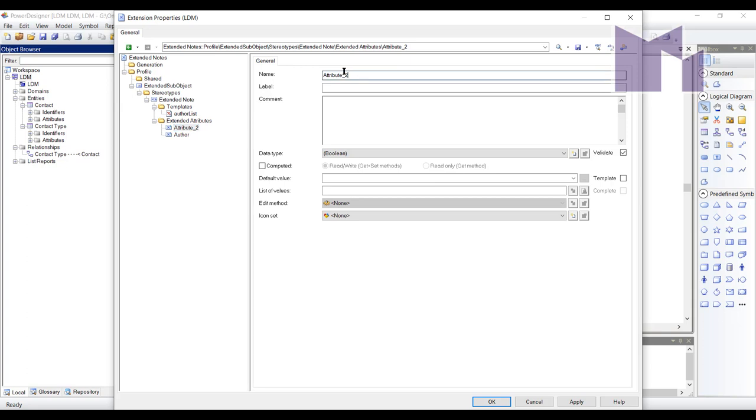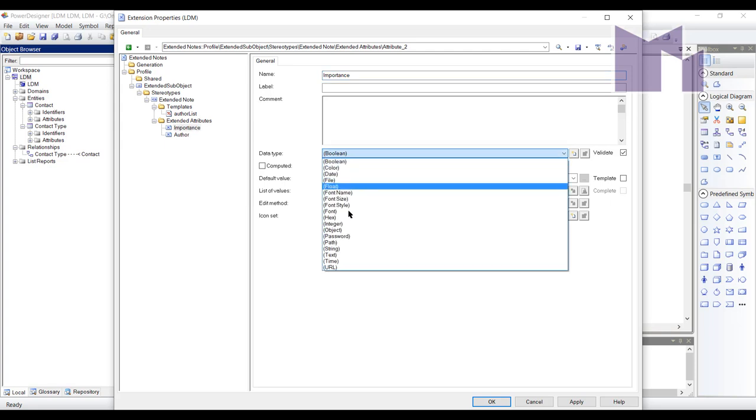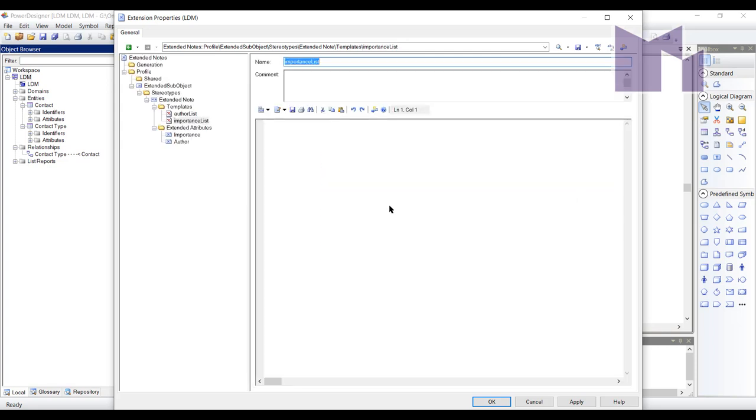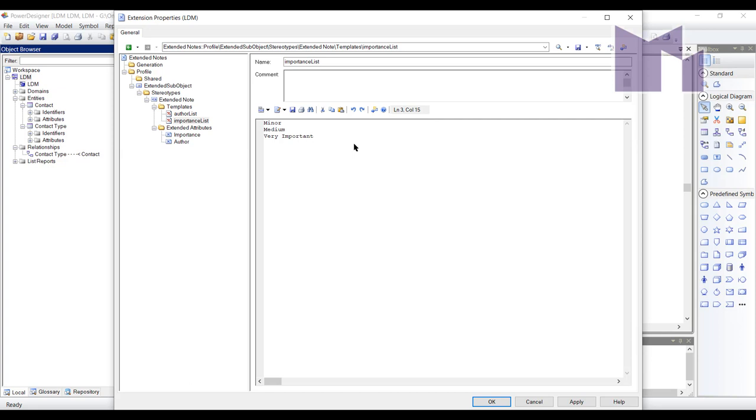Now I want to add another one, which is importance. Again, this is going to be a string. And I'm going to create a list of values for it, which will be minor, medium, very important. I'm sure you wouldn't be making these up as you go along like I am today.